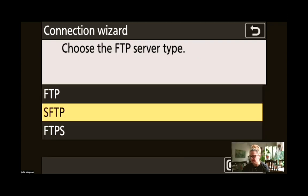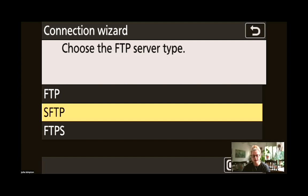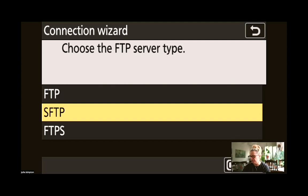just select OK. We're choosing the FTP server type here and the one that we want is SFTP, which is a Secure File Transfer Protocol. Select OK.